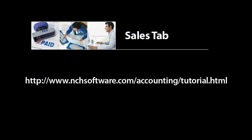You have just seen the tools and features on the Sales tab of Express Accounts. For more tutorials on how to use Express Accounts, visit the address shown on your screen.